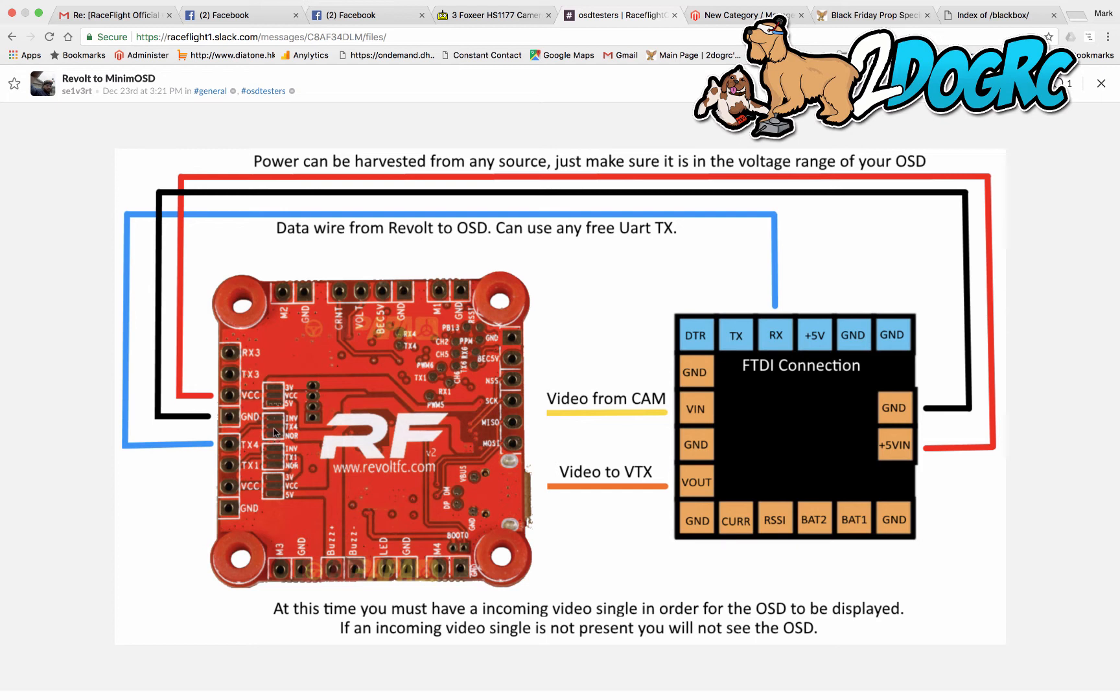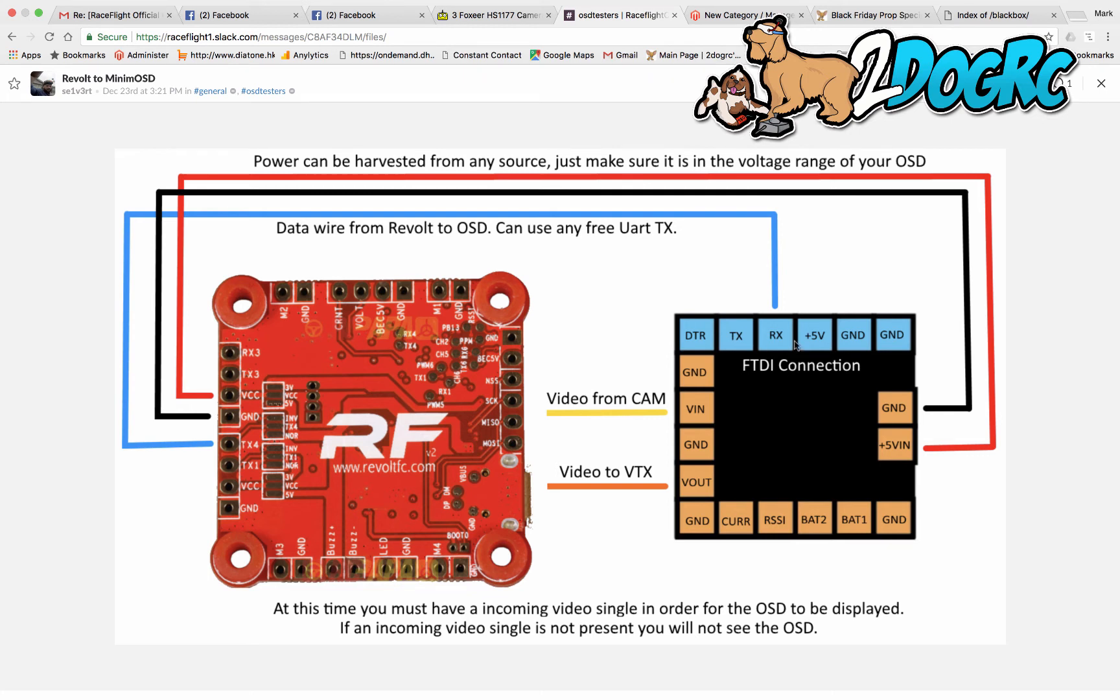So jumper this, then hook one wire from here to the RX. This is one of the holes in the pin. What you're going to want to do is flash this first before you set it up. So flash it first with the RaceFlight OSD. I'll put a link on the page for that. And then do the wiring.